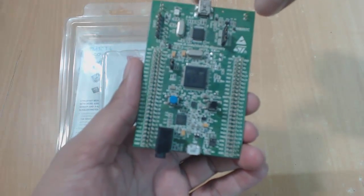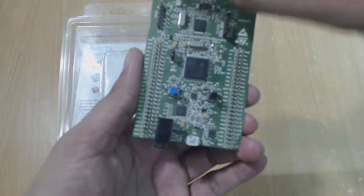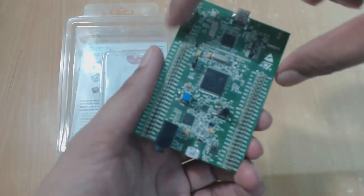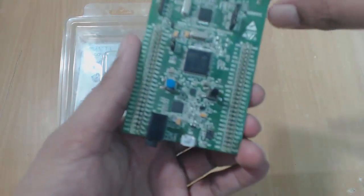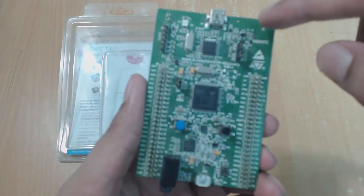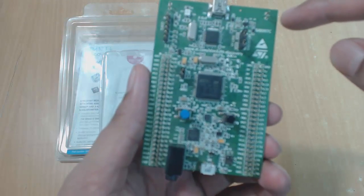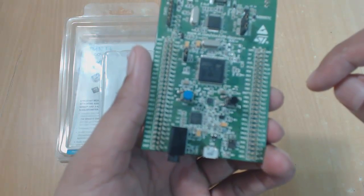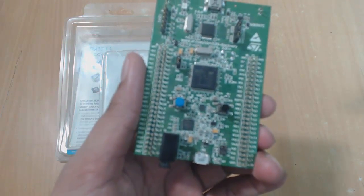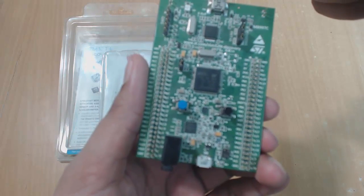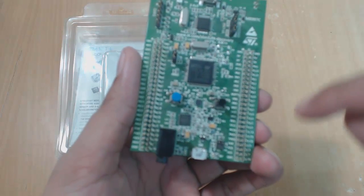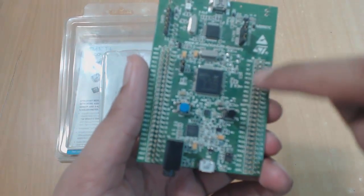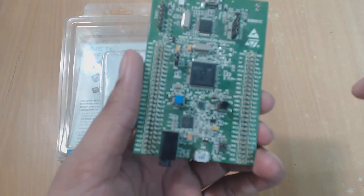On board it has STLink V2 with selection mode switch. This will help us to use the STLink as a standalone programmer also. Now about power supply, you can give power to this board using two ways: either through USB cable or using an external 5-volt power supply that you can give on the pins.